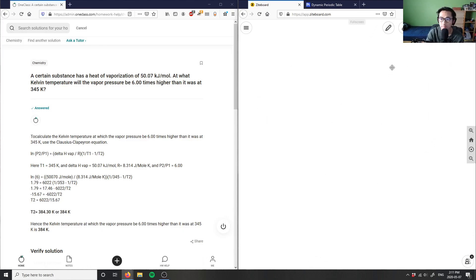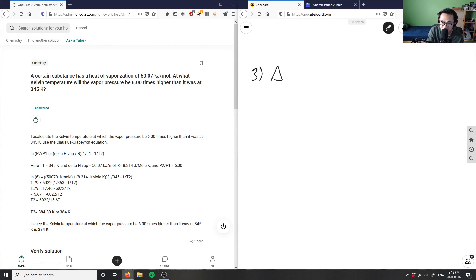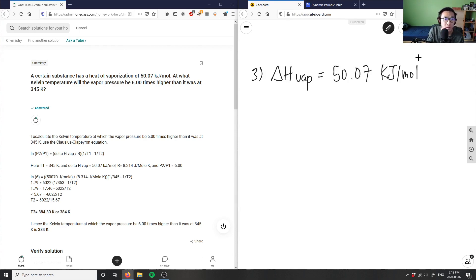Number three: a certain substance has a heat of vaporization of 50.07 kilojoules per mole. What kelvin temperature will the vapor pressure be six times higher than it was at 345 kelvin? So we have delta H vaporization equals 50.07 kilojoules per mole, and we're asking what kelvin temperature will the vapor pressure be six times as much as it was at 345 kelvin.